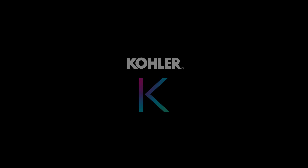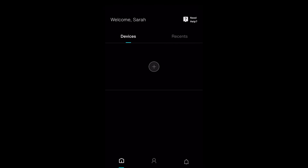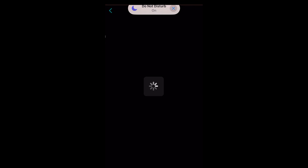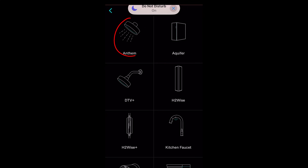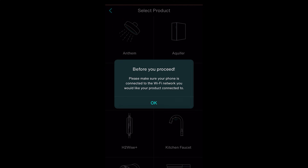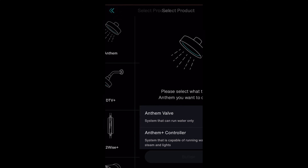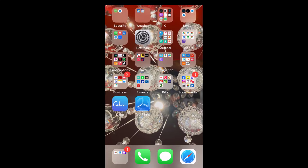Open your Kohler Connect app. Select the plus sign. Select Anthem from the product list. You will see the reminder to have the phone on the same Wi-Fi network as the product.